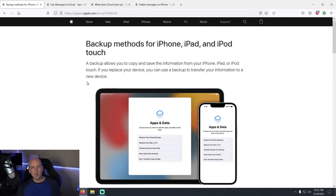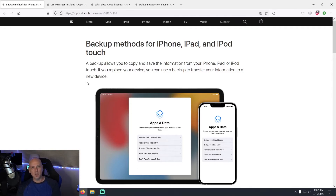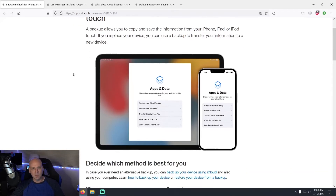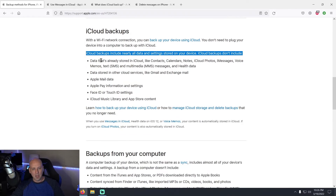Everything we saw on that test screen that was in green, I'm going to call that a 'green backup' for simplicity. Everything that's part of a green backup is actually separate from what I call the 'official backup' — or the DnD backup, because DnD stands for Documents and Data. These articles are straight from Apple at support.apple.com, covering backup methods for your iPhone.